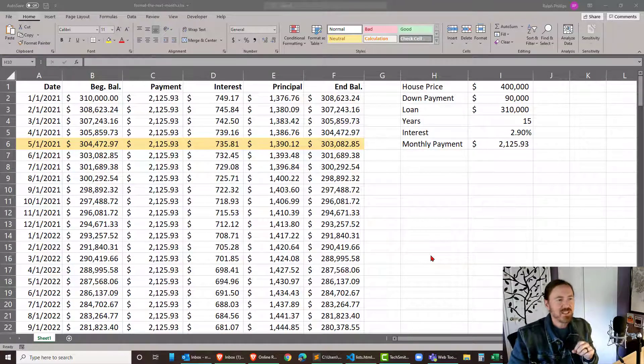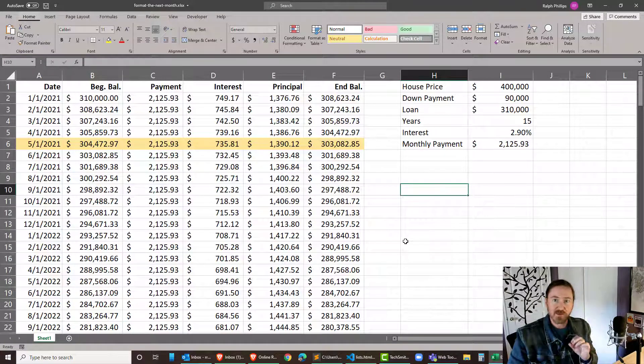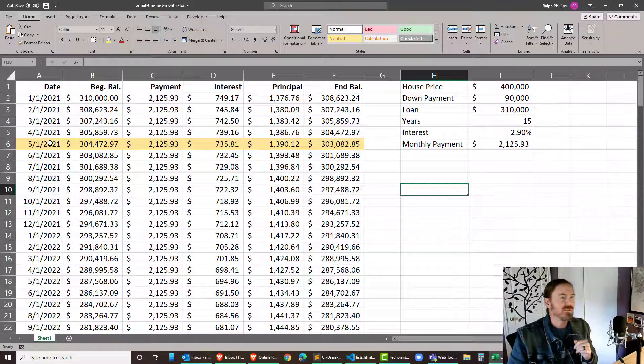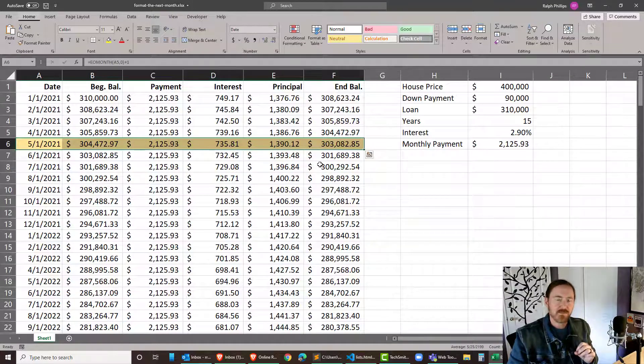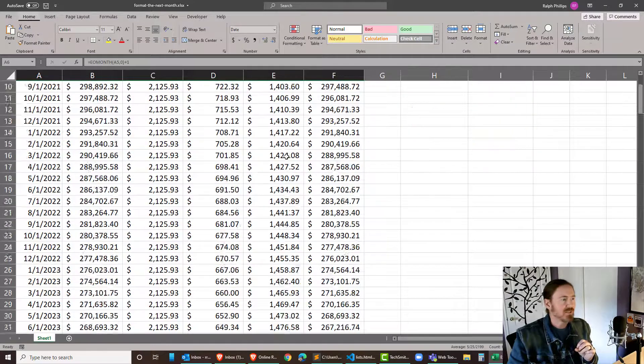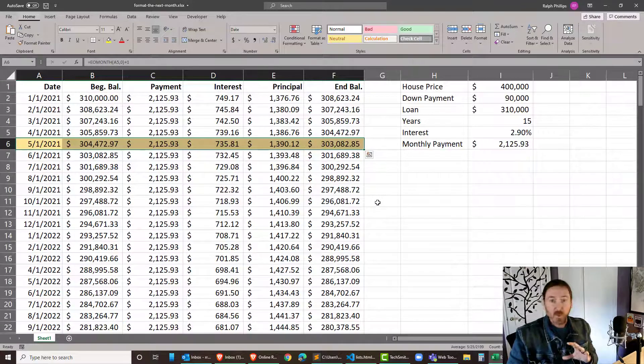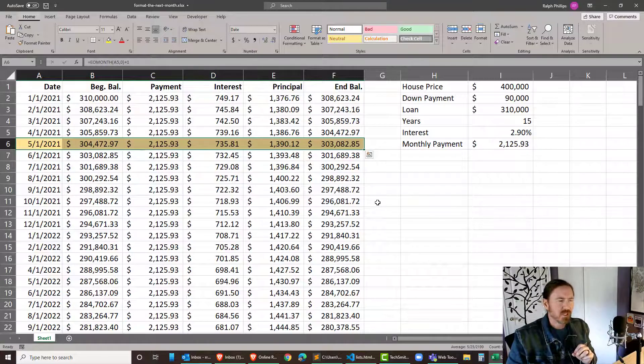Hey this is Ralph and in this video I want to expand a little bit on a recent video where we are using conditional formatting to highlight the next month in our table of data. Now it works pretty darn well for 11 of the 12 months but when December rolls around we're gonna have a little bit of an issue.